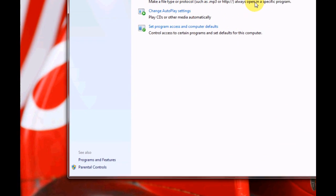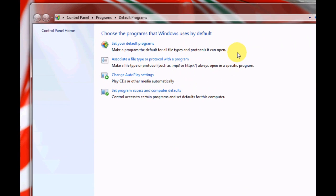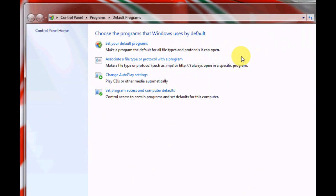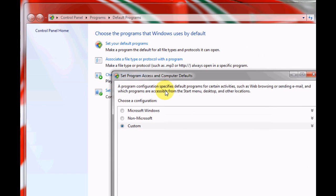The next window that pops up will allow you to control all the defaults on Windows 7. In this case, click on set program access and computer defaults.